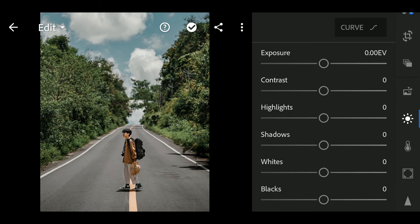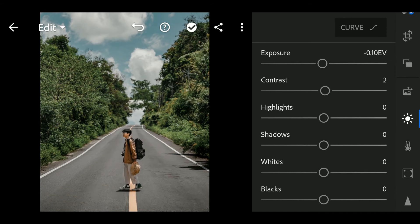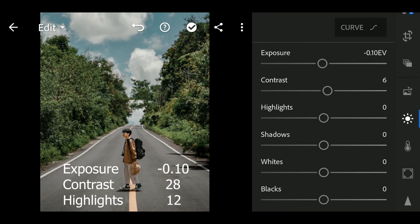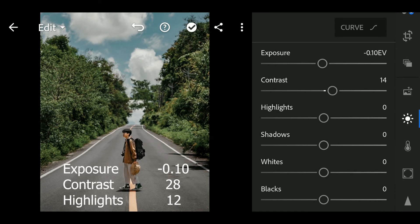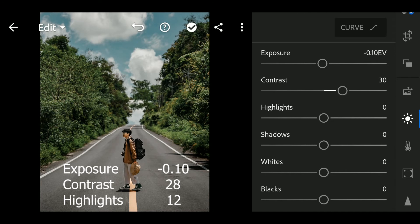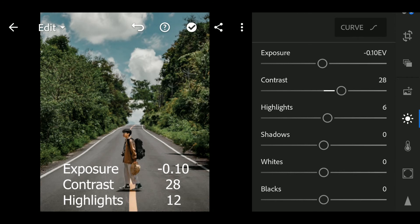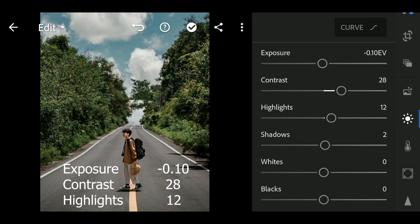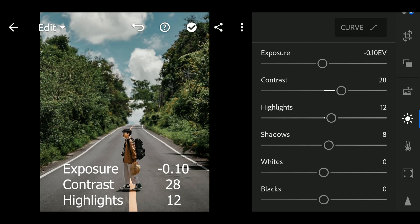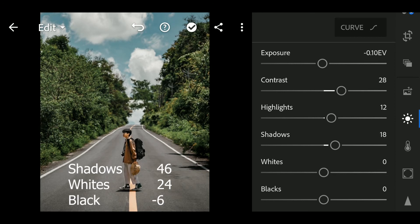First go to Light. Exposure to negative 0.10, Contrast to 28, Highlights to 12, Shadows to 46.